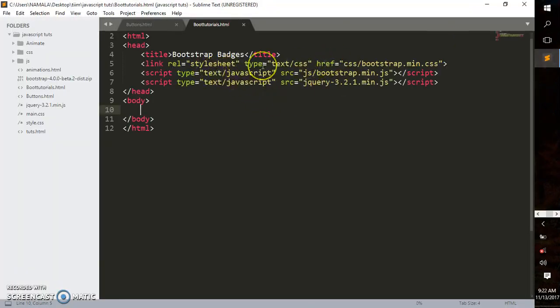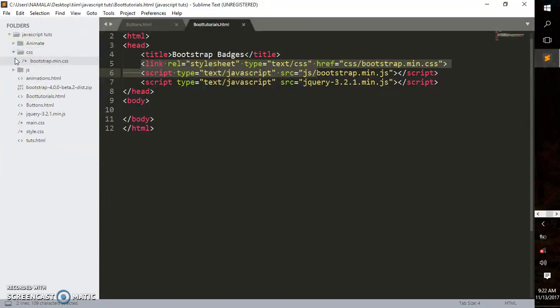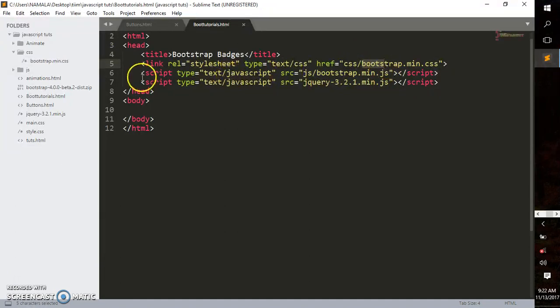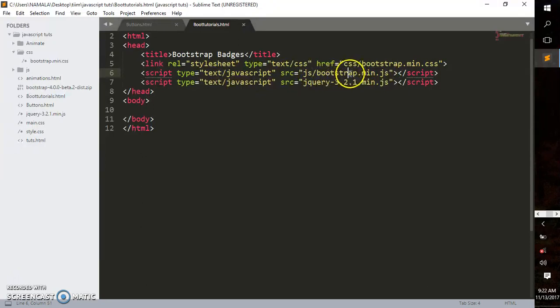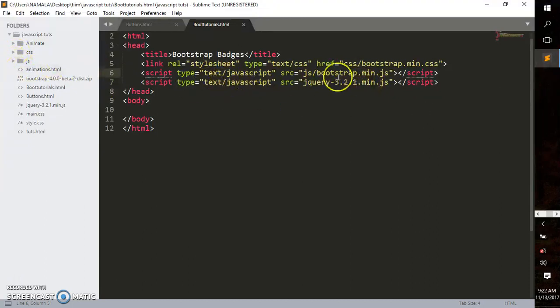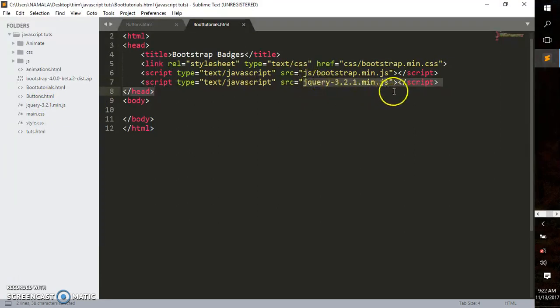Everything is already set up in my head section. These are the files I'm using. On the left-hand side, I have a folder called CSS with bootstrap.mini.css inside. I've also linked the Bootstrap JavaScript inside the JS folder, and lastly, I linked my jQuery, which is in the root directory. That's all you need.